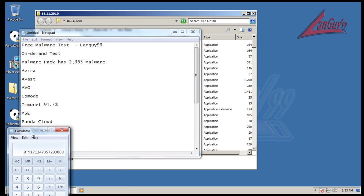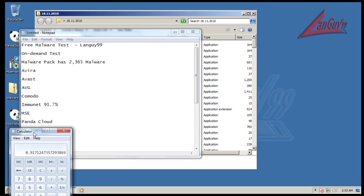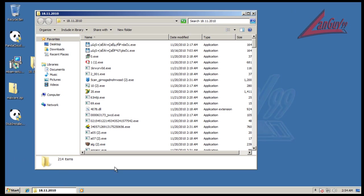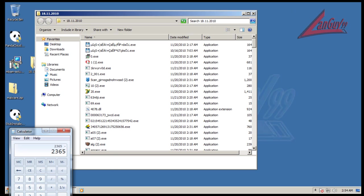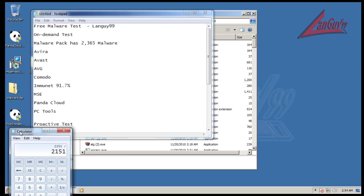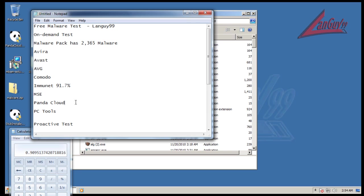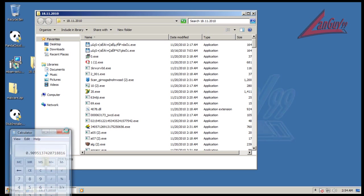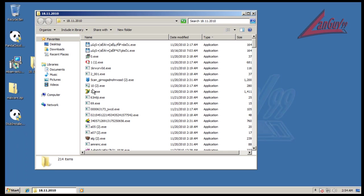Okay I'm back. It took a little bit of time because it doesn't scan really fast, and some infections Panda Cloud doesn't remove so I had to manually remove them. Let's do the math - we had 214 left over. 2365 minus 214 divided by 2365 equals 91% detection.